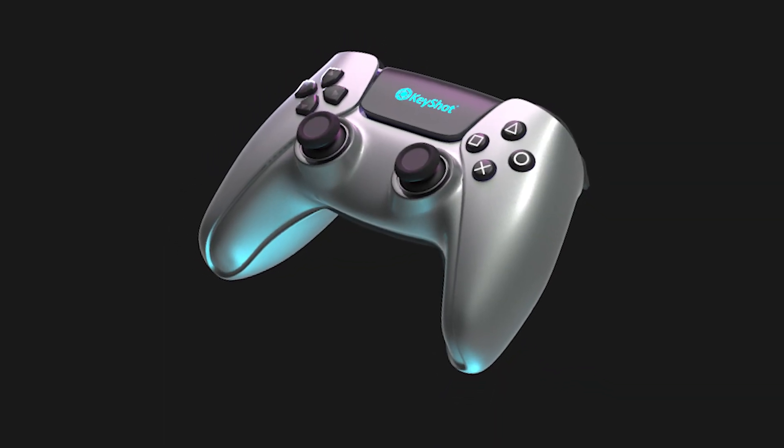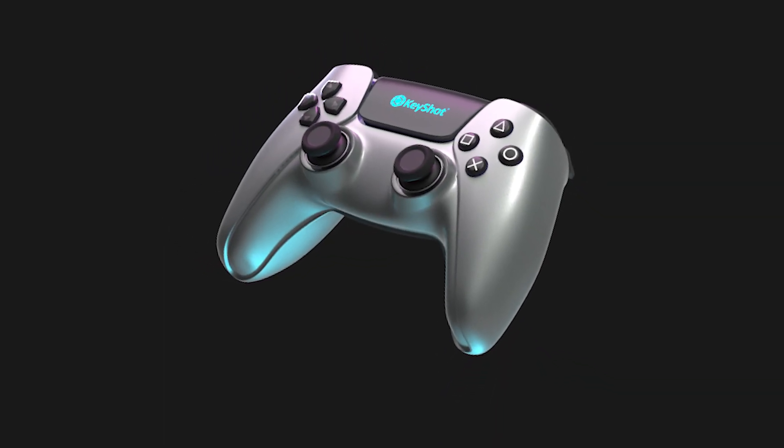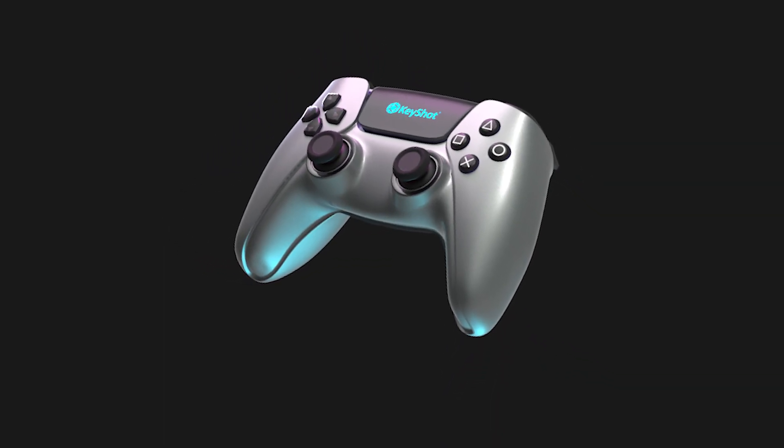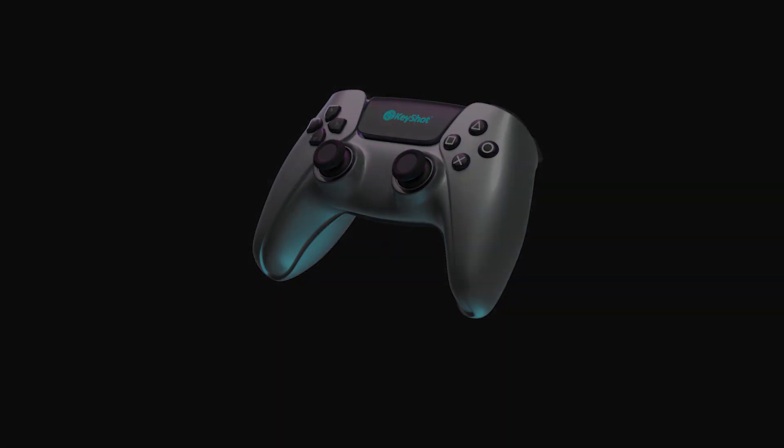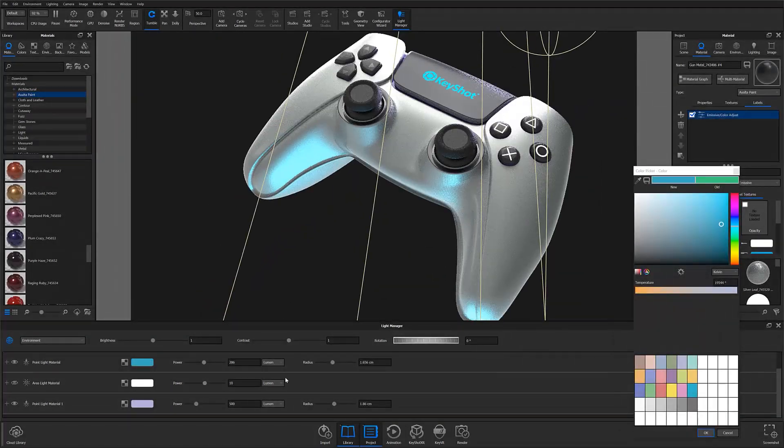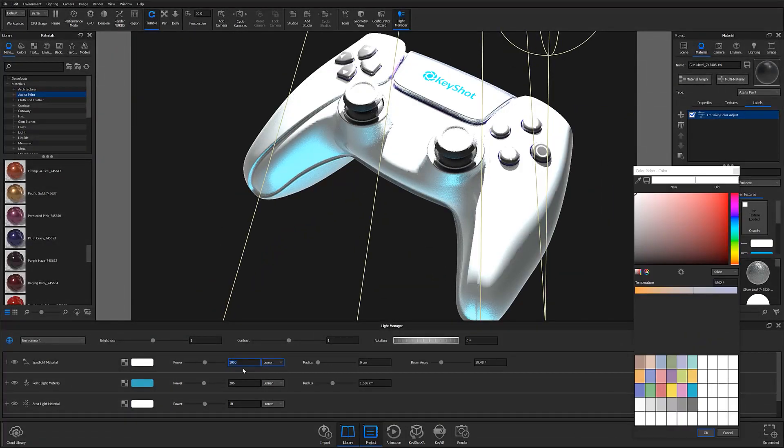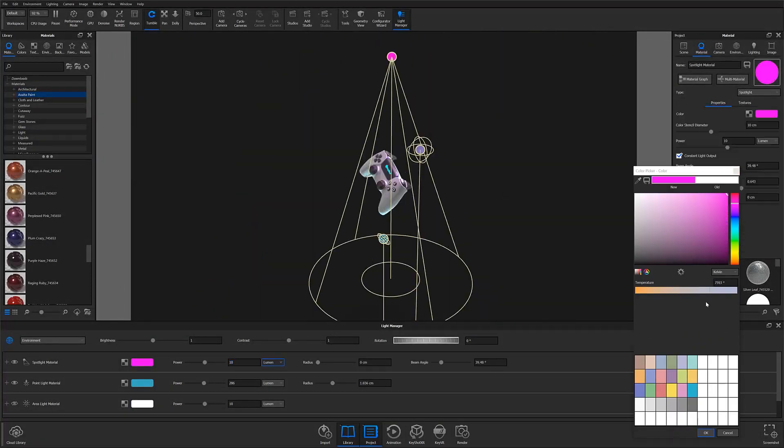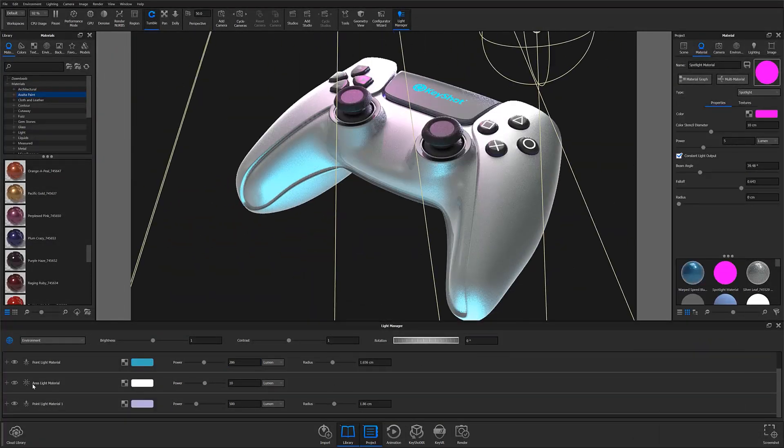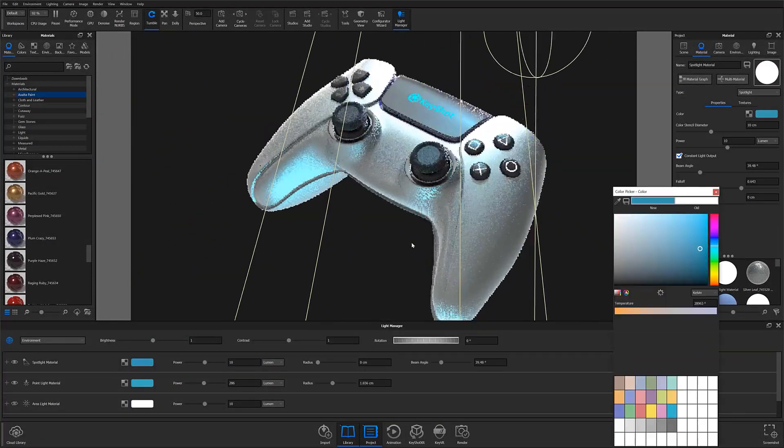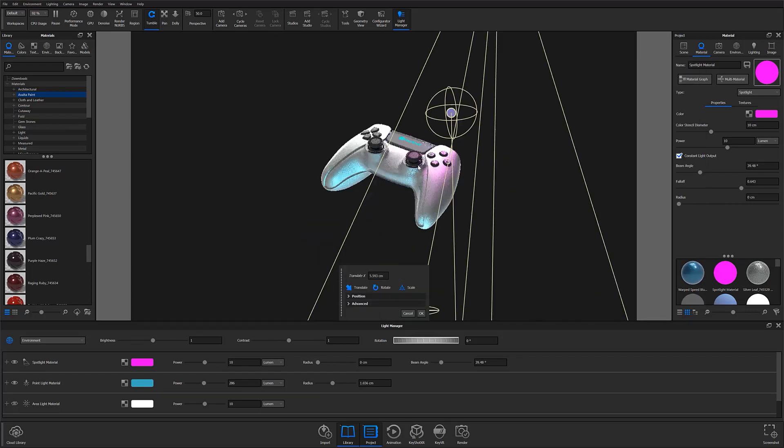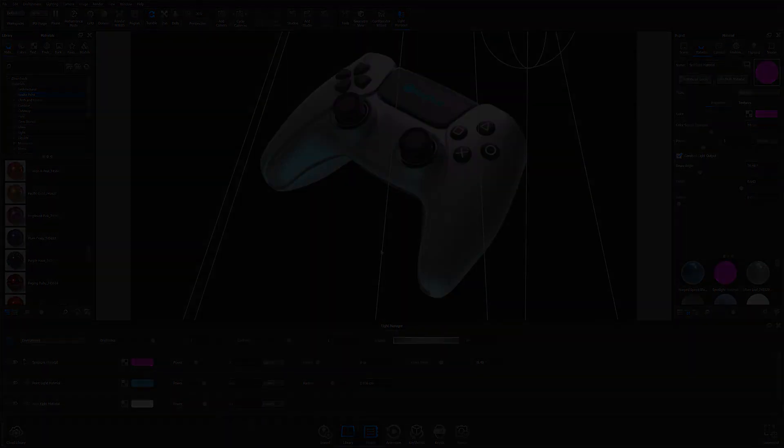What's going on everyone? Welcome to another Keyshot Quick Tip. In this video, we'll take a look at Keyshot 10's all-new Light Manager feature and learn how you can use it to better manage your scene's lighting.